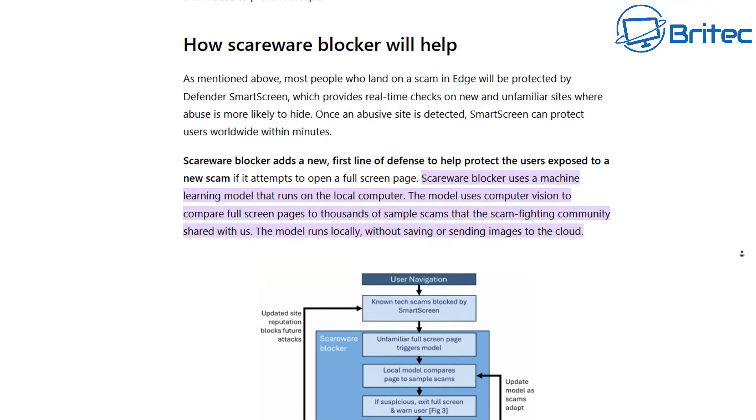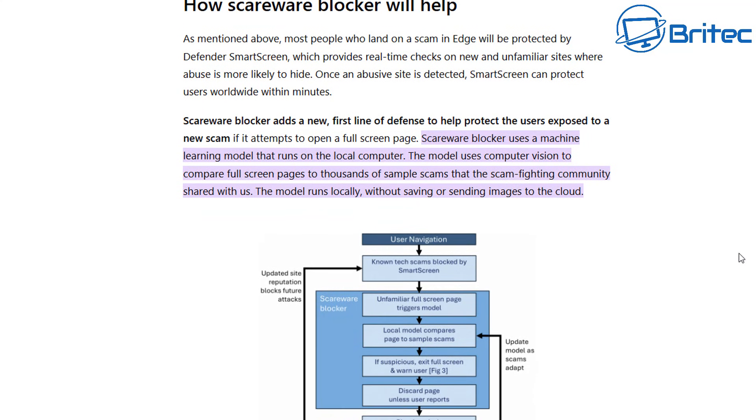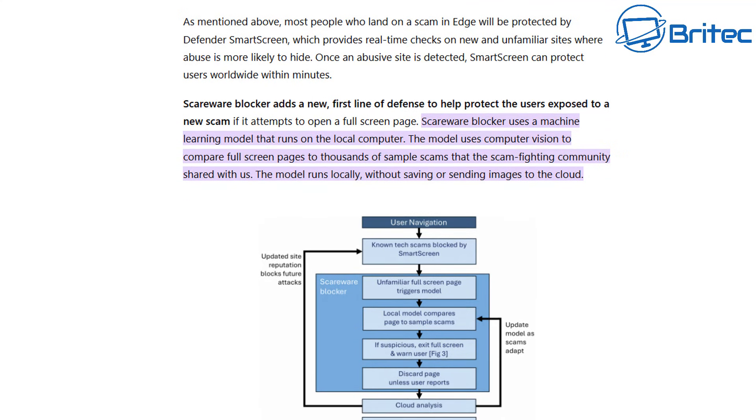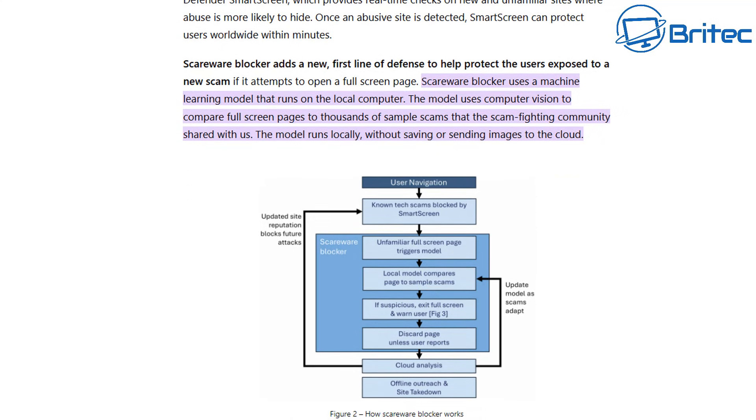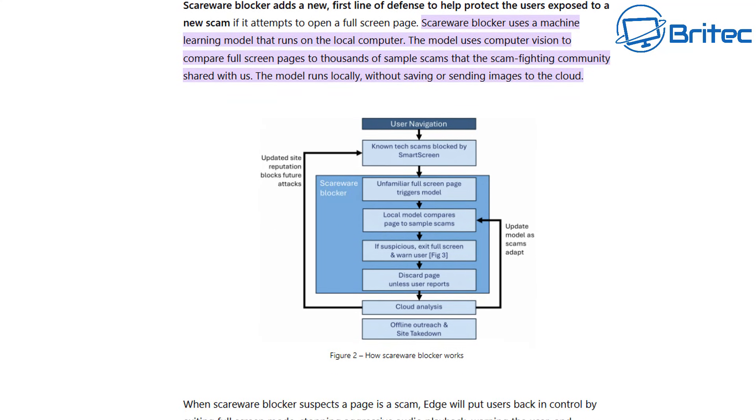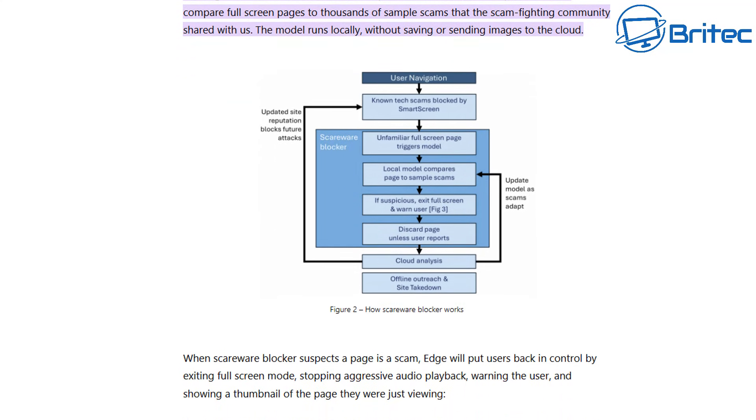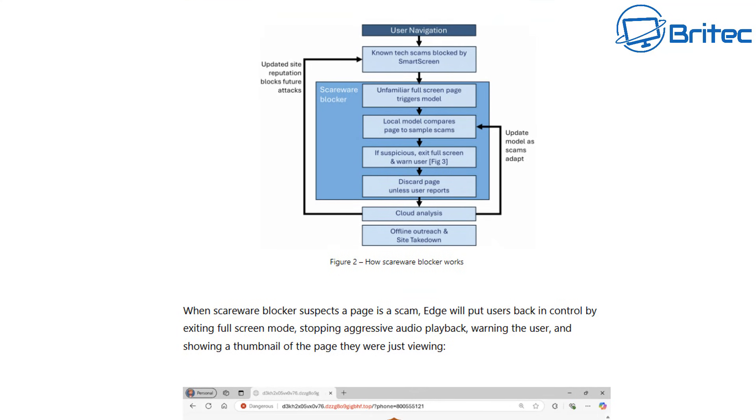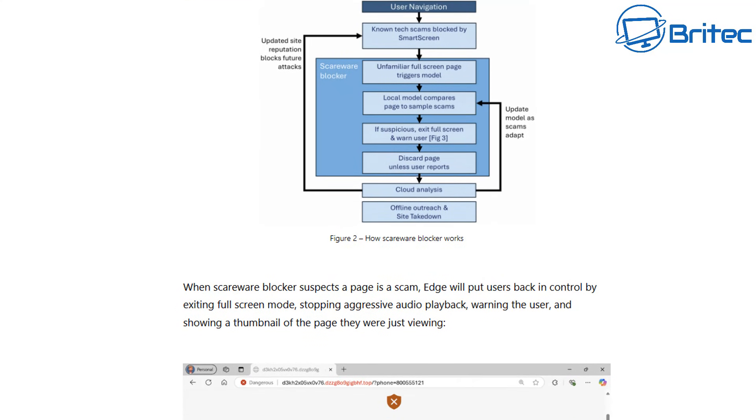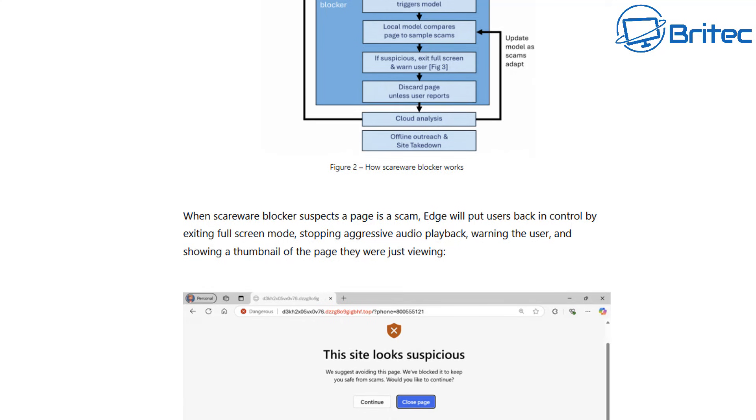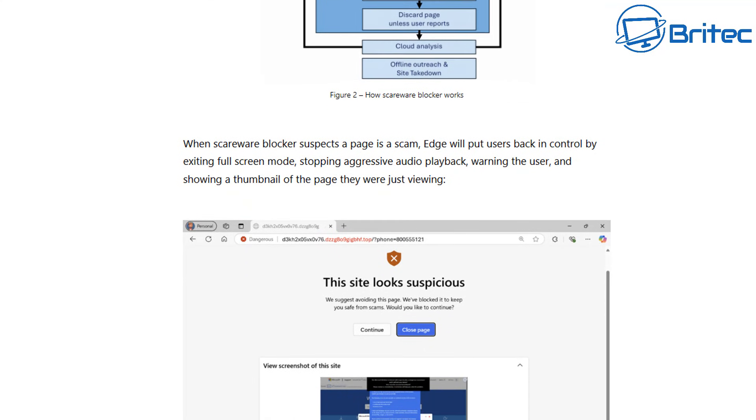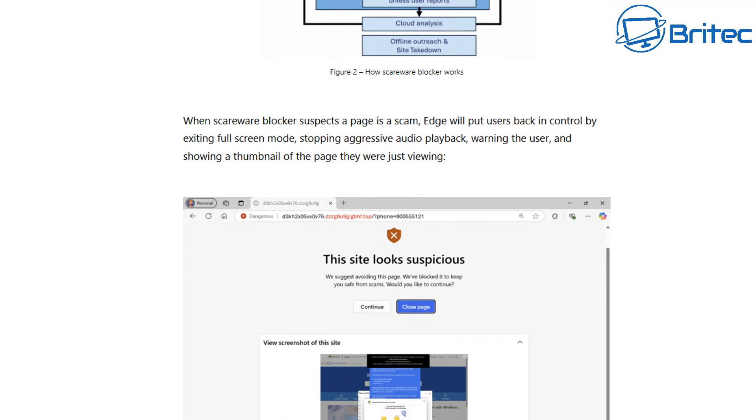This article explains how scareware blockers will help you and how it will stop you falling foul to this particular type of scam. Hopefully once this is on the system and you turn it on, I'll make a video when it's officially released to the general public. You can see on this diagram here how it works and hopefully this will be the end of these particular types of scams because they've been the bane of society since the dawn of the internet and it has been a major problem. Some of my earlier videos way back when I started YouTube these were a big major issue.